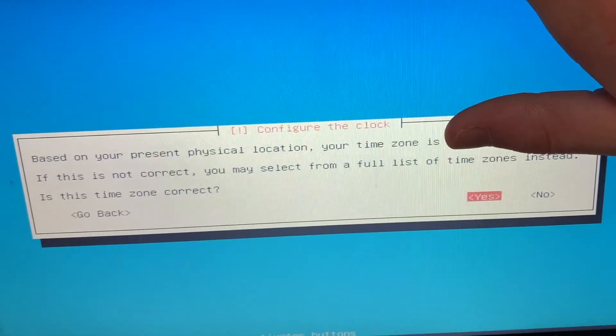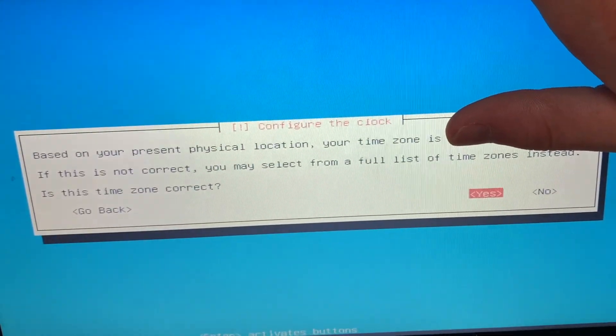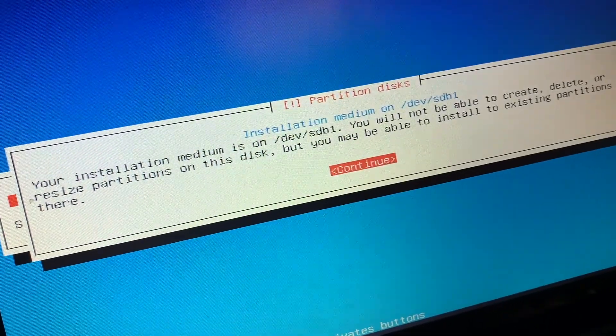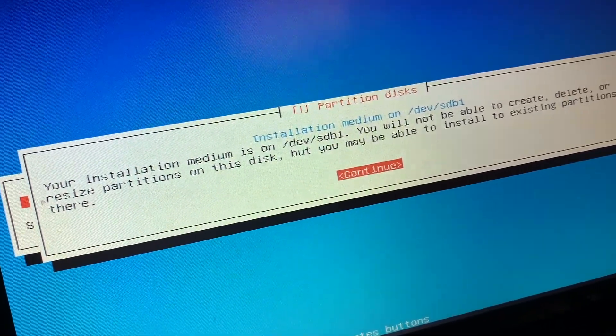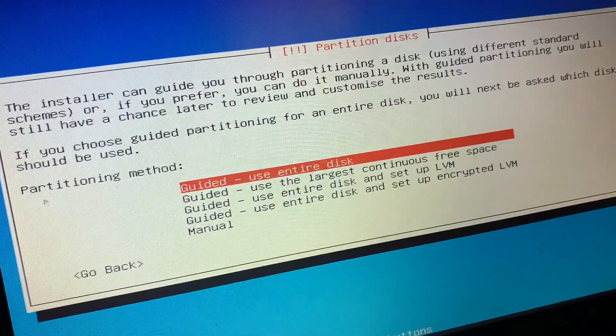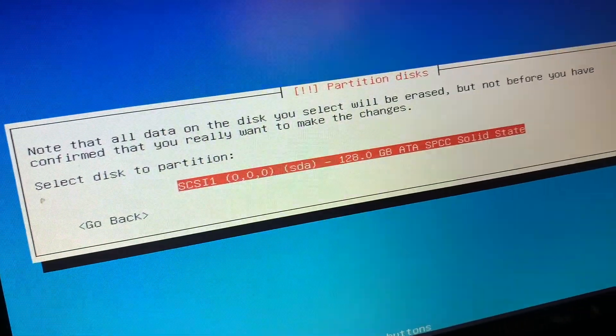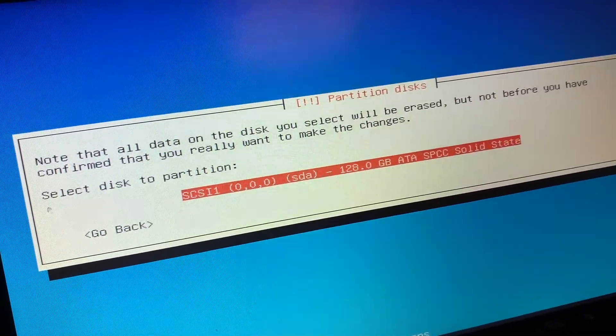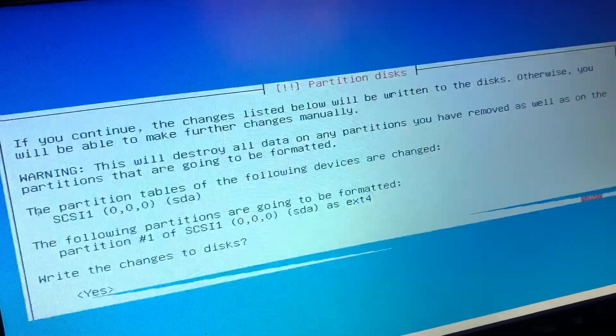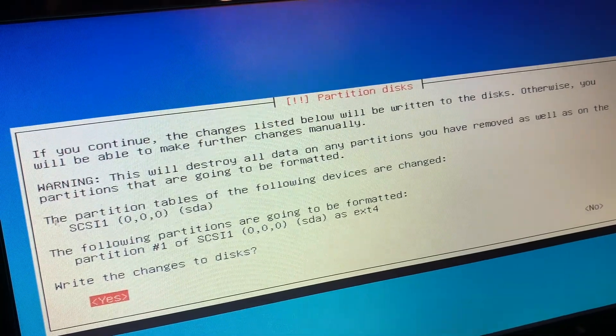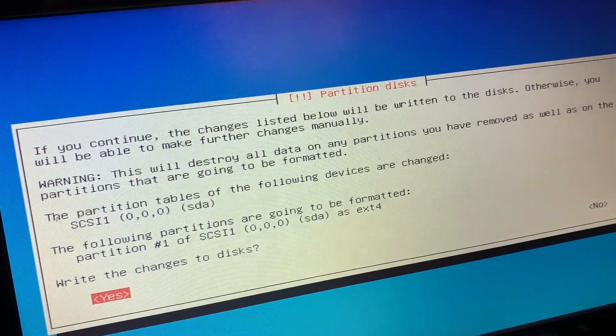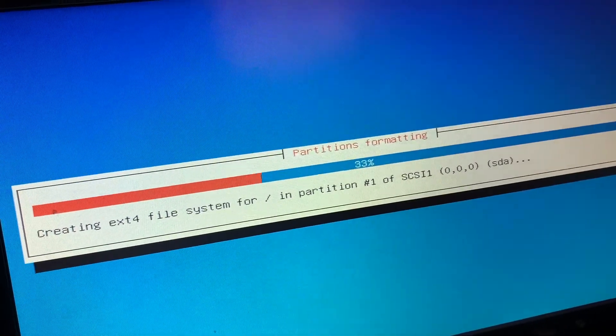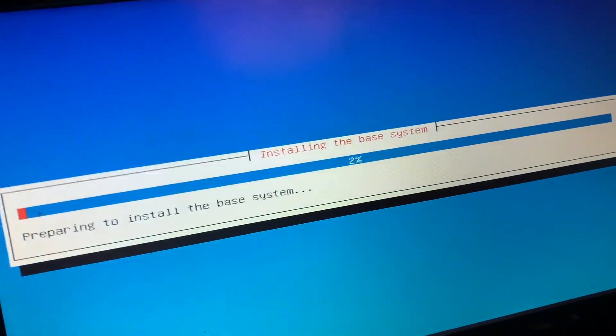Then you will get this prompt where you want to confirm your time zone. And then we want to partition our disks here. We do continue and then do guided use entire disk and select our disk which is the solid state drive. So we select that. And it will partition the disk. We want to confirm to write the changes. This will erase your other operating system if you have another operating system on here, so use this with caution.